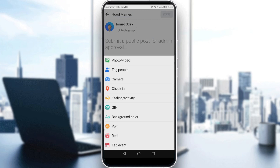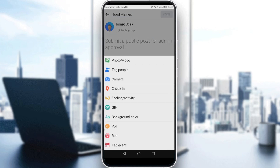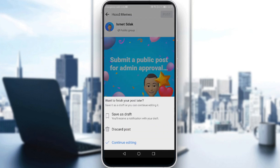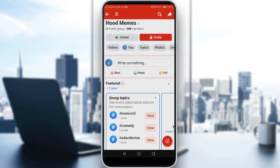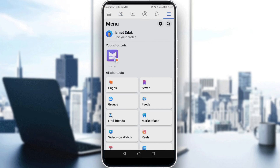If you scroll down, you will not find the option to create a post anonymously. That means you can't post anonymously if that group is not yours. So let's discard this post.